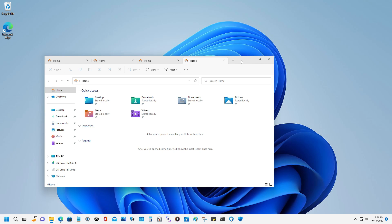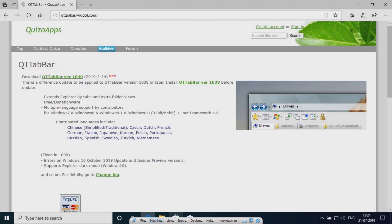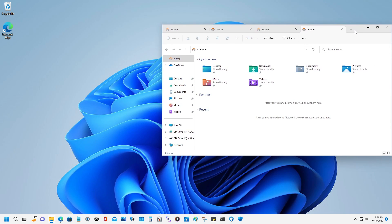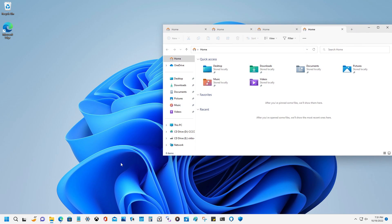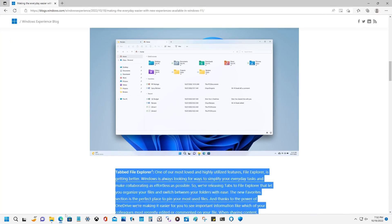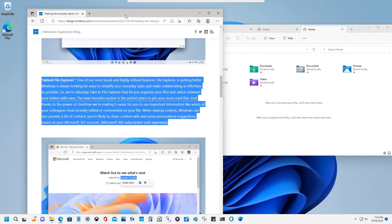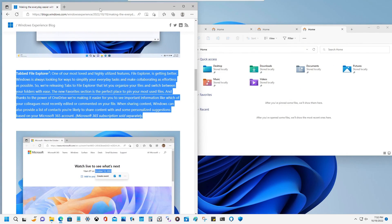I used to use QT Tab Bar years and years ago on, I think, Windows Vista, but definitely Windows 7. I can't really remember whether I used it on Vista or not because I upgraded to 7 pretty quickly after I had Vista.